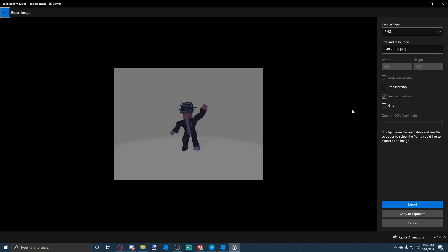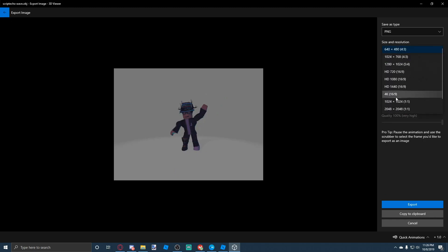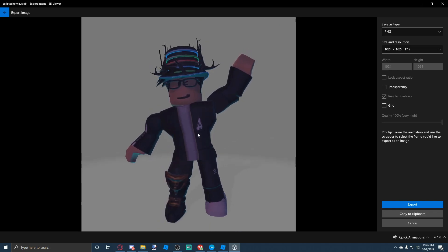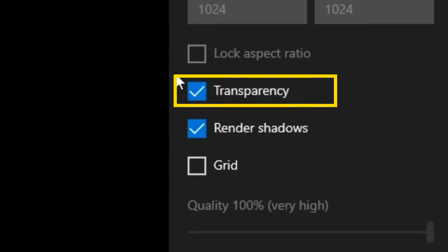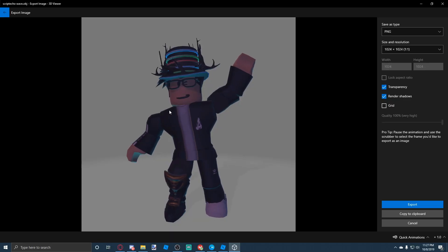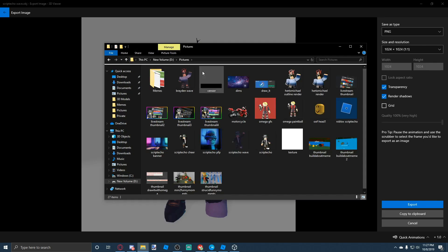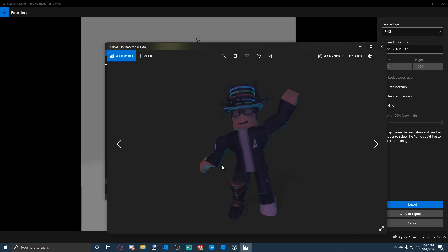Once you're done, hit File and then Export Image. You can save it in any image size — you can even do 4K and other HD options. I'm going to do a square image. Zoom in and get the right position, then make sure the transparency option is on. Once you have the right camera angle and everything finished, hit the Export button and save your image.